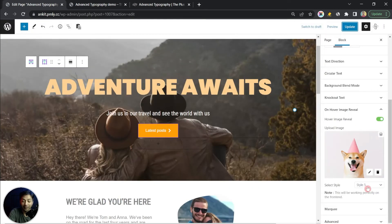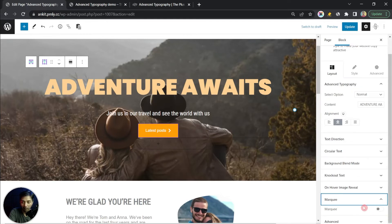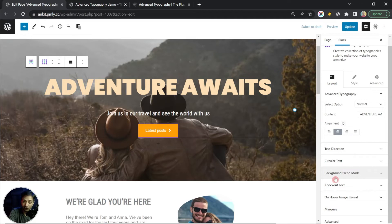You can play around with the styles and see which one works best for your design. That's how we use the image reveal effect. We'll turn this off now — we've already covered marquee as well, so you can add a marquee effect for your text depending on your website design.